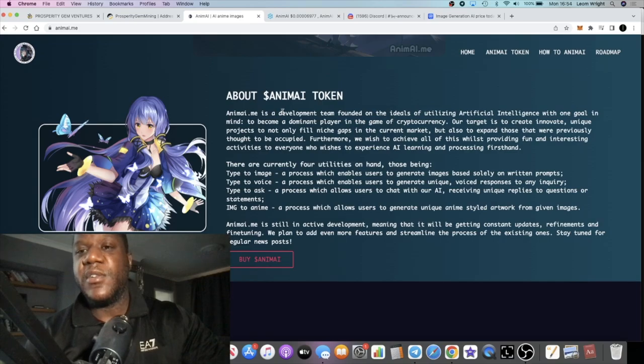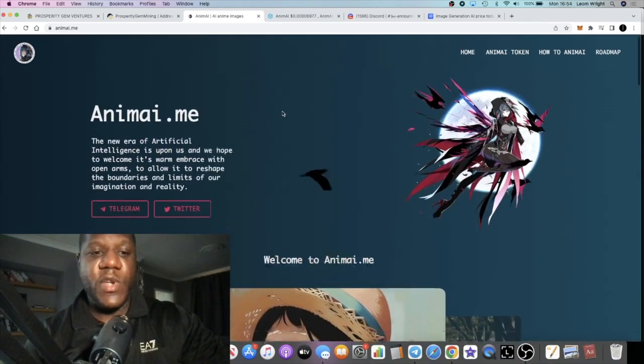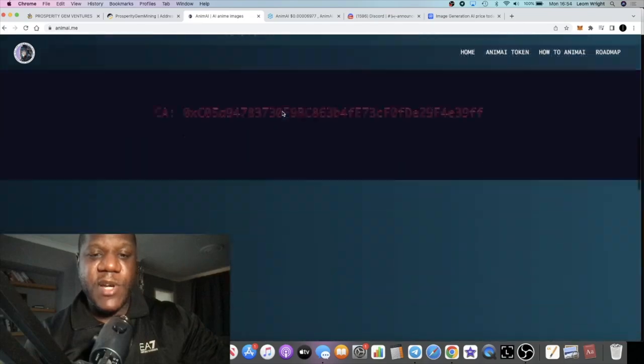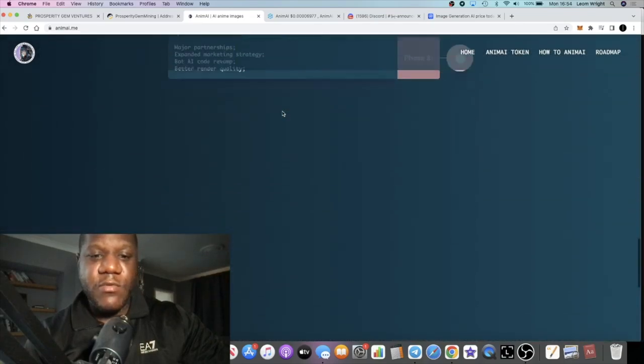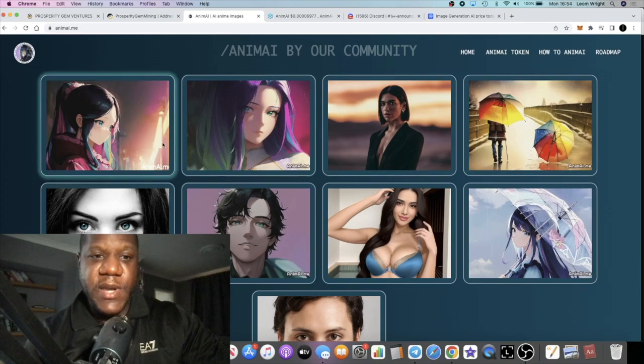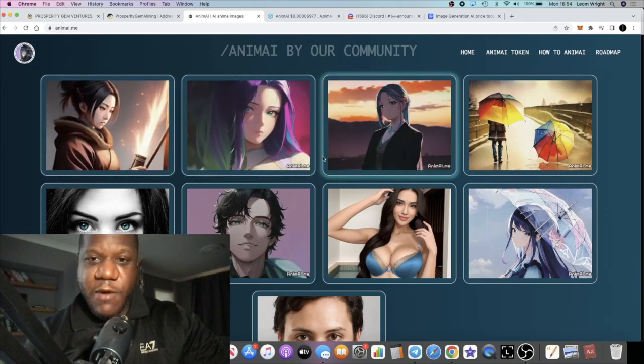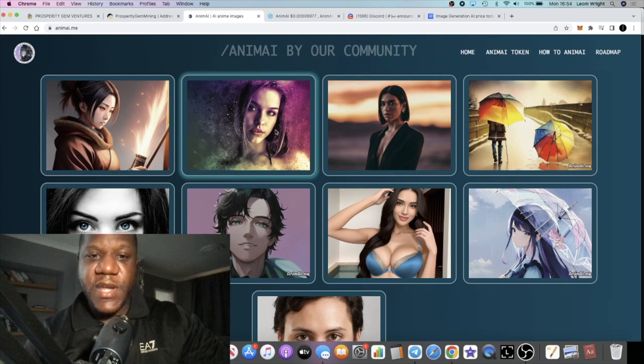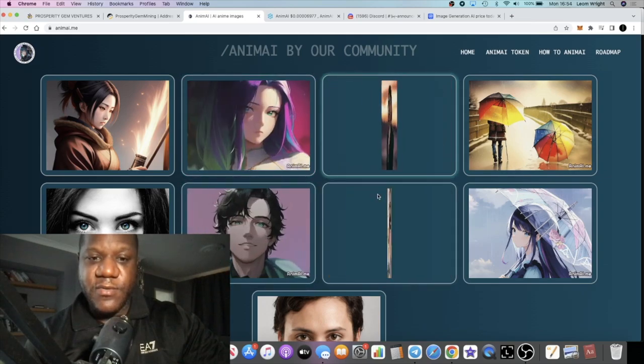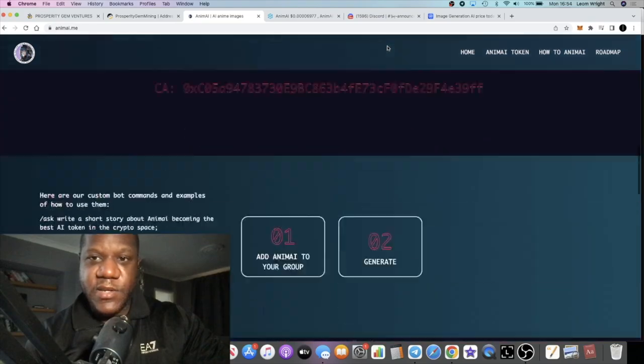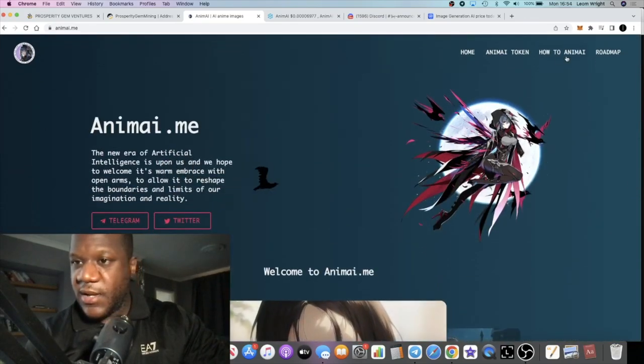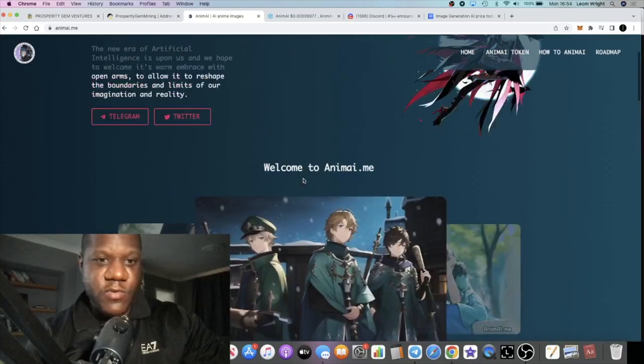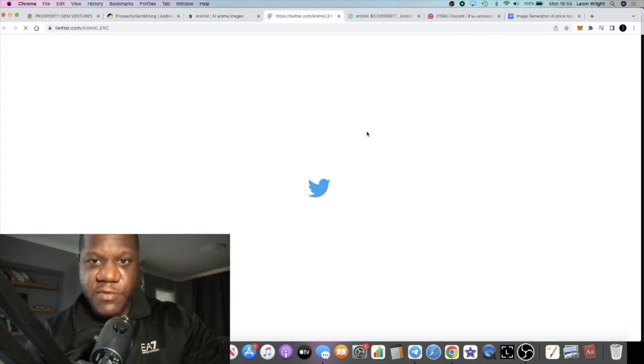It's not financial advice, do your own research, don't risk more than what you can afford to lose. If you look at the website, basically you will see a few images. It looks like it can basically turn any character or maybe like a picture of yourself into an AI character. If you go to the Twitter, they have an image of like Michael Jackson.